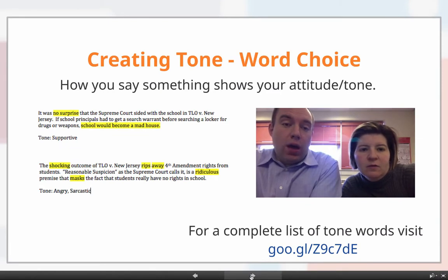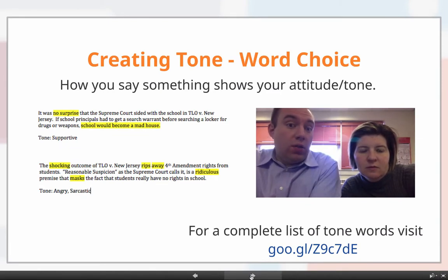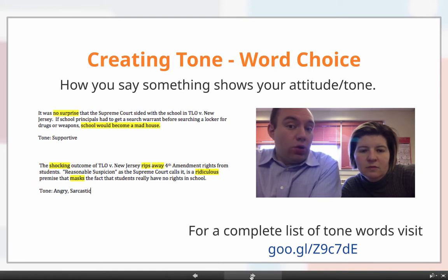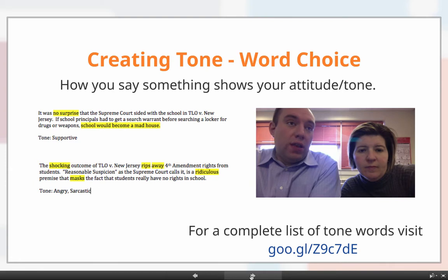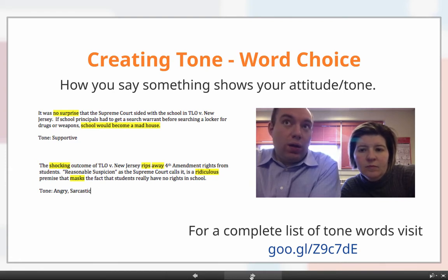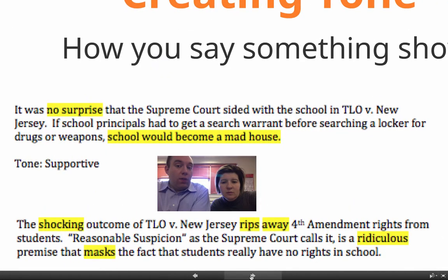So how would you do this? I think the easier of the two is probably to create tone, and this is basically done by word choice. The words you choose to use create tone in the piece. How you say something shows your attitude and your tone. You can say the same thing in a lot of different ways, and it could change how the reader gets your impression of the topic.